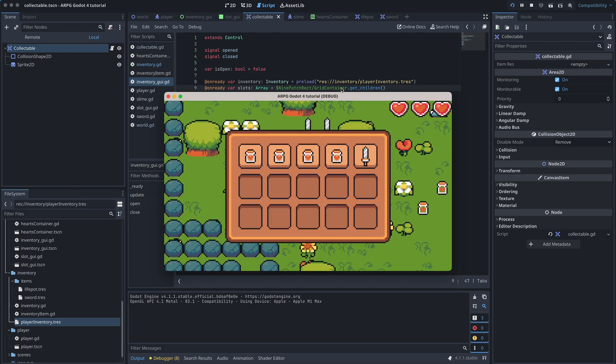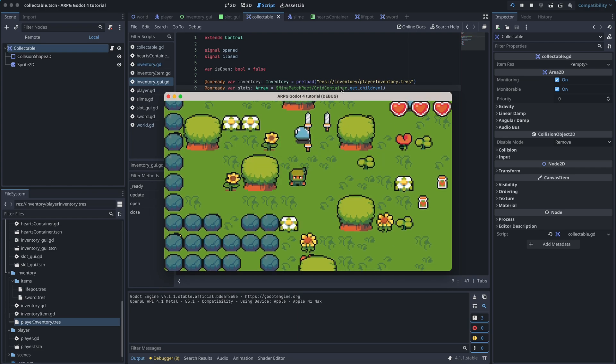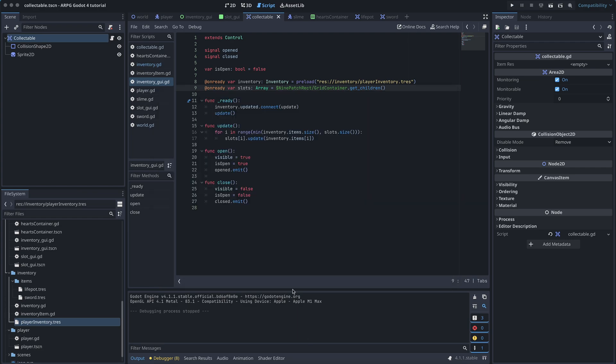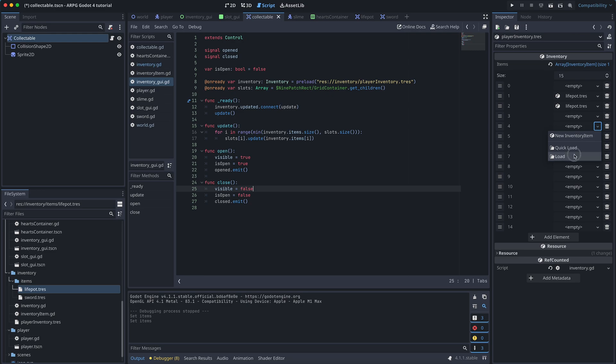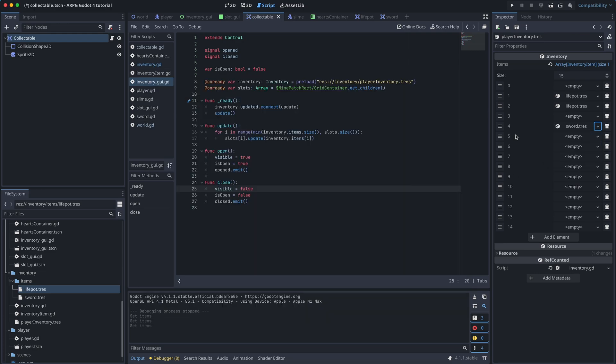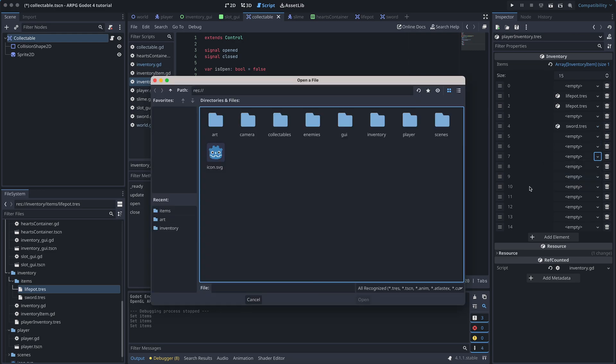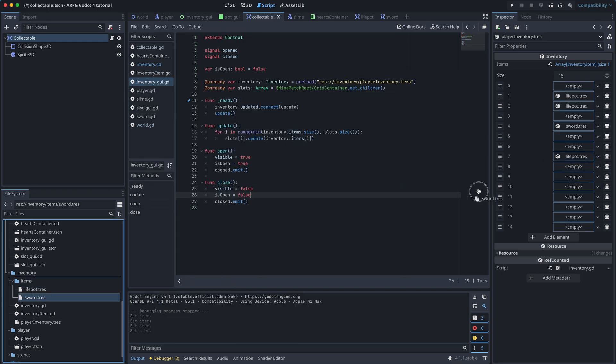So far, everything works as expected. But we also want to make sure that everything works if there's something in the inventory from the beginning. So let's open the player inventory resource, add a few life parts and swords, and test everything again.